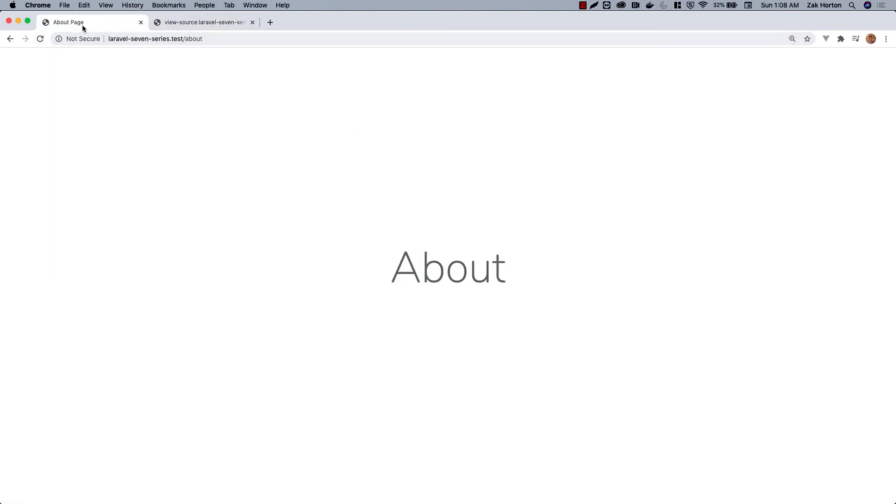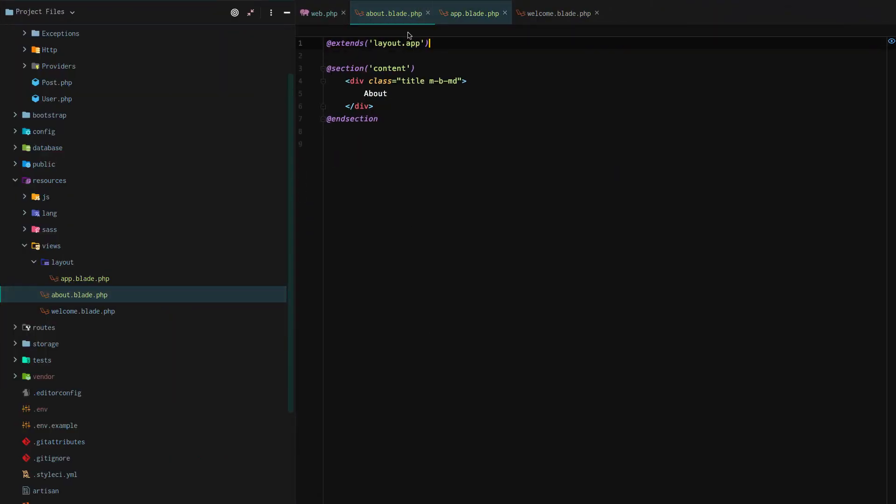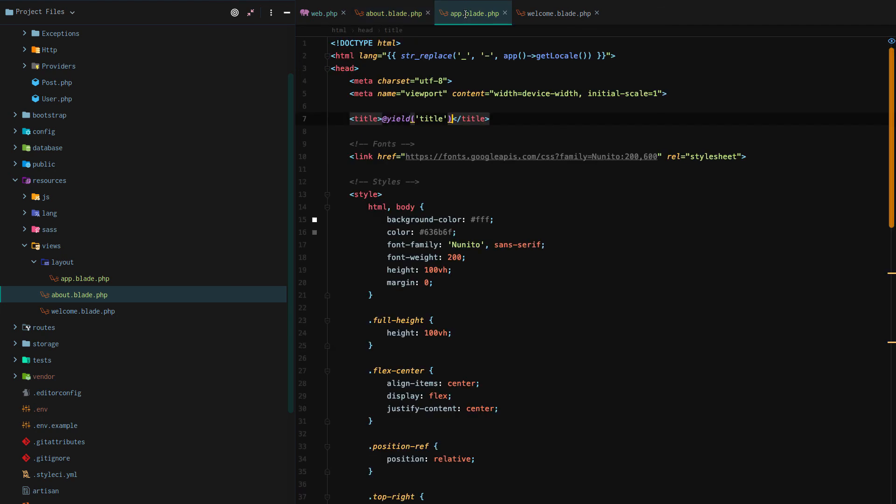And you can even see it in the chrome console. For now let's remove that section and just keep with our content section, changing the title back.